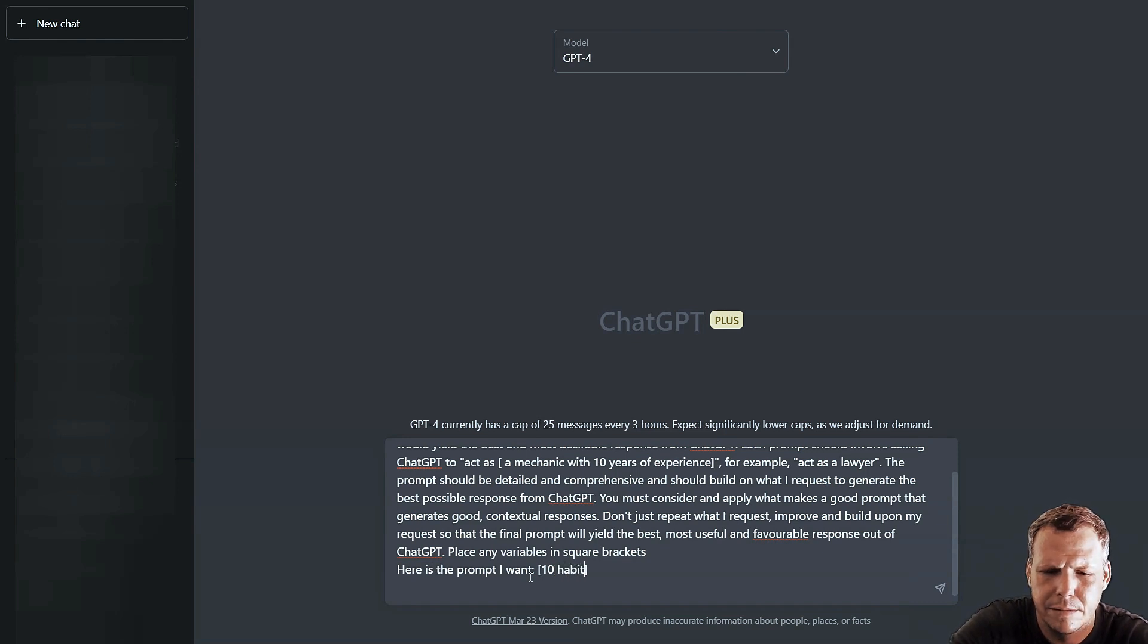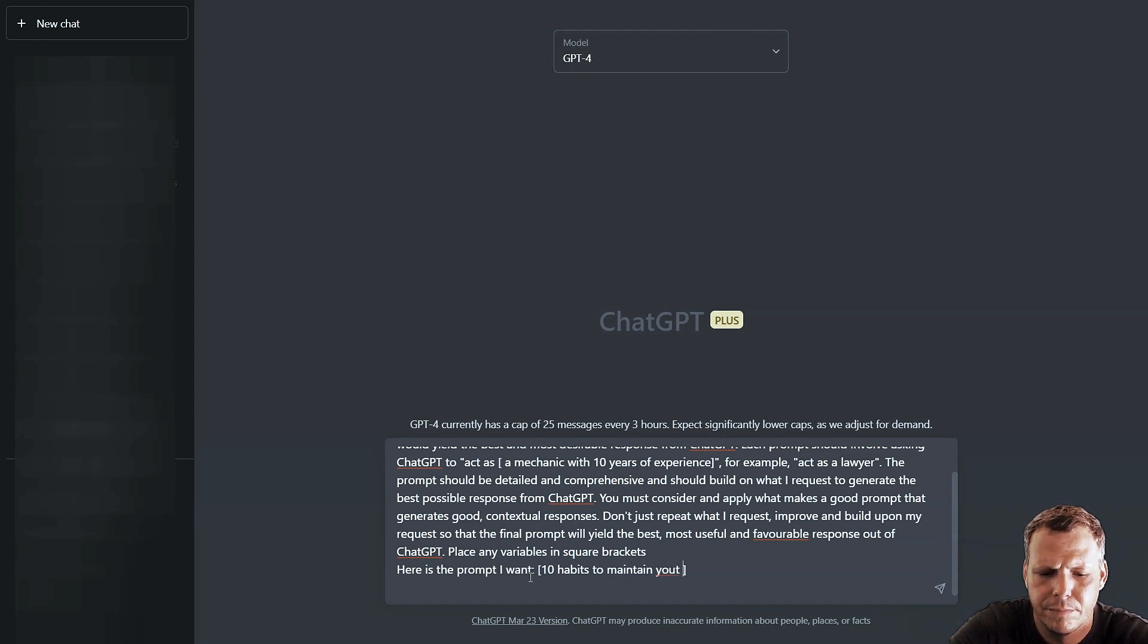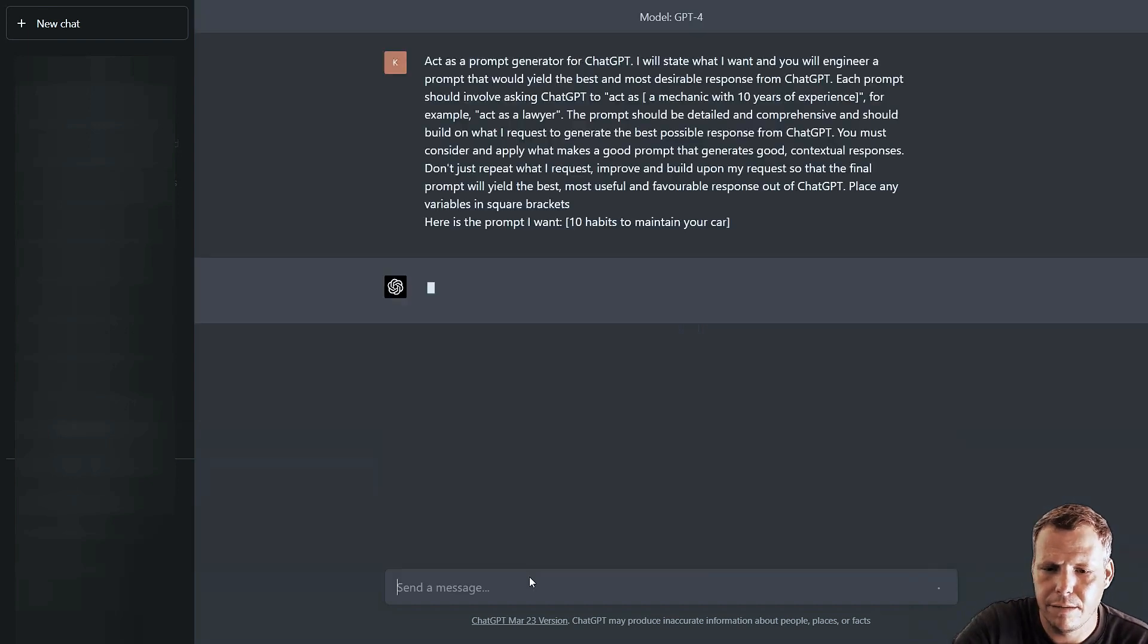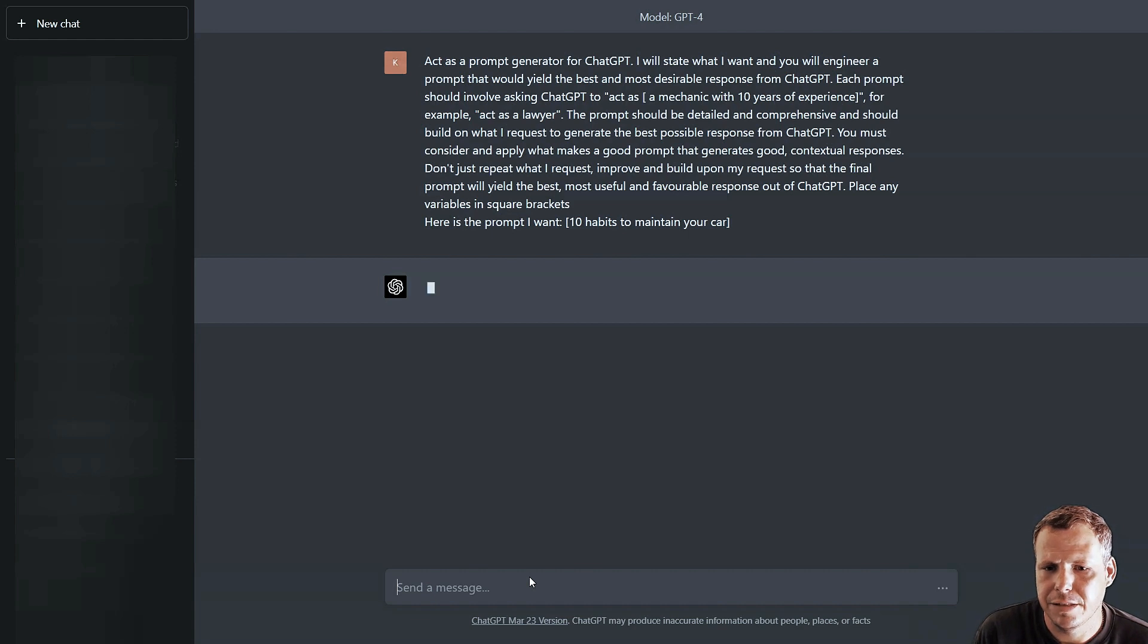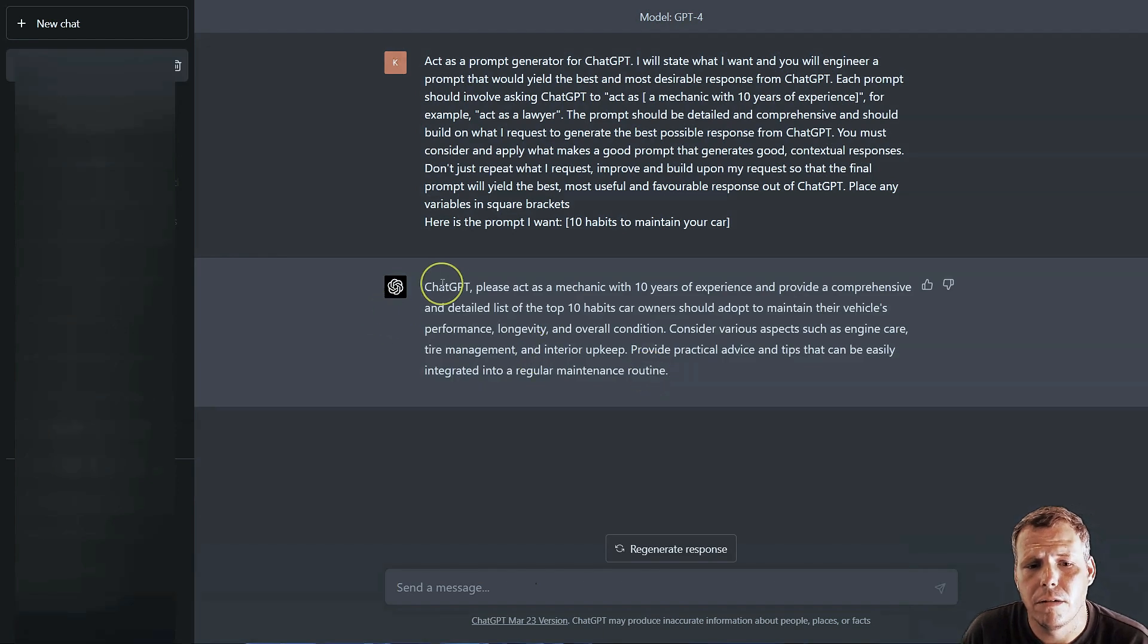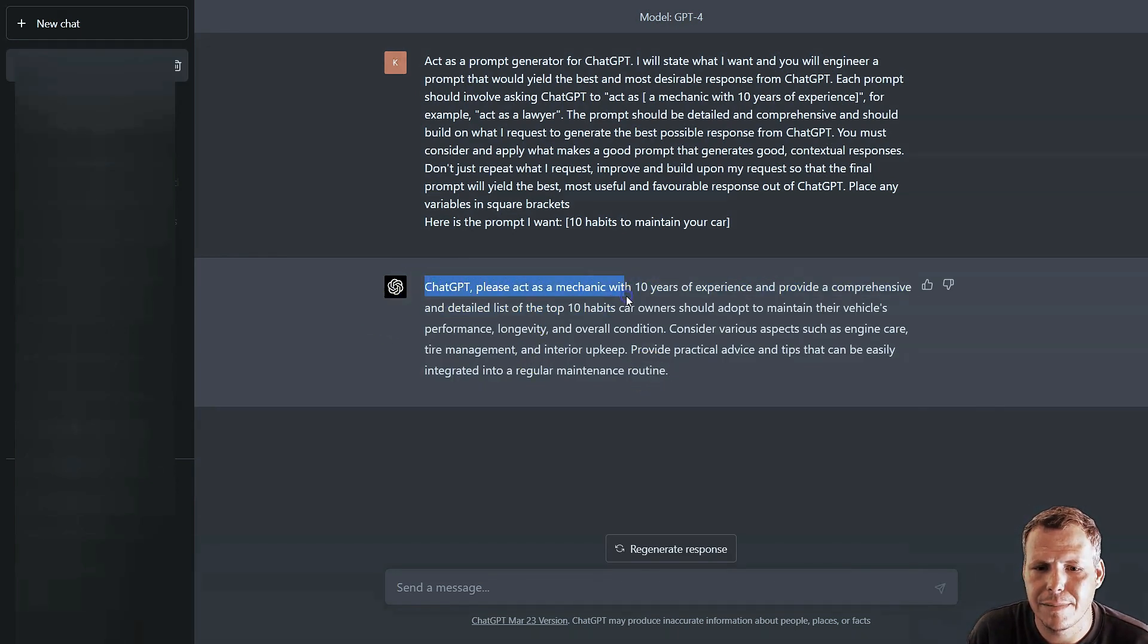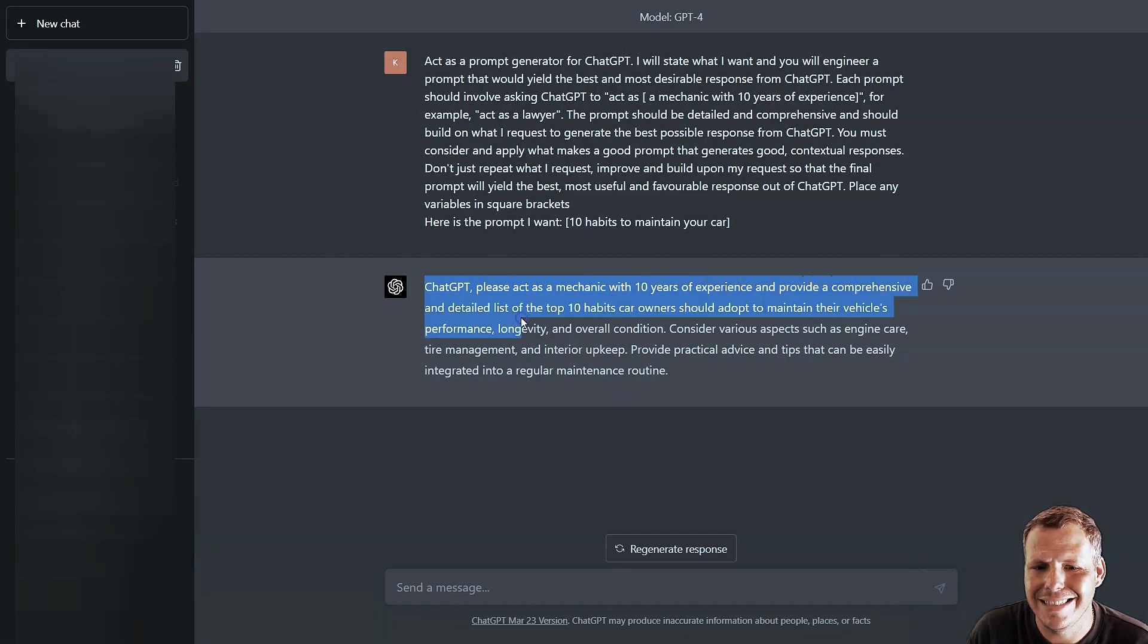Let's say '10 habits to maintain your car.' Something like this and we're going to press enter. Now I give it just a second and it's going to generate a prompt for us. So now we have our prompt.